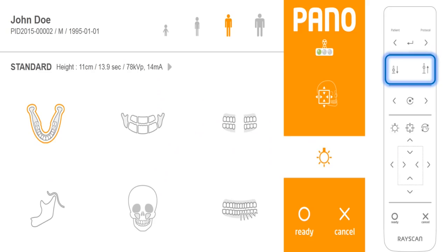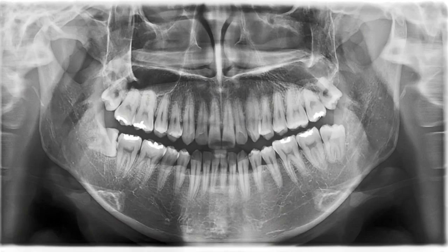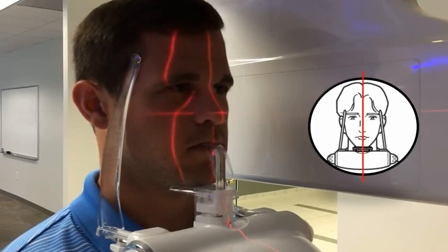Press the up and down buttons to adjust the height of the chin rest so it is slightly higher than the patient's chin, so that the patient will have to stretch up to place their chin on the chin rest. Excellent image quality is a result of careful attention to positioning. Ask the patient to rest their chin on the chin rest, and place upper and lower anterior teeth into the groove on the bite stick.